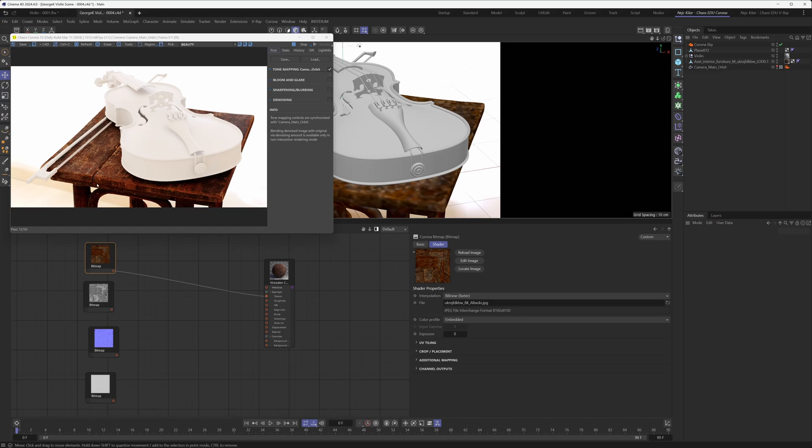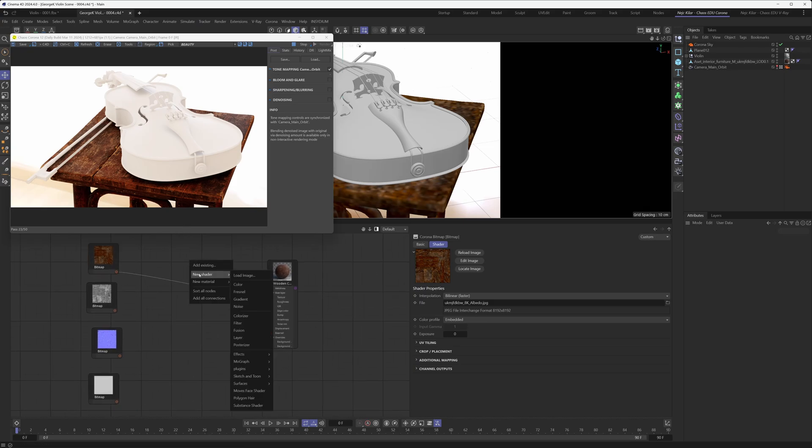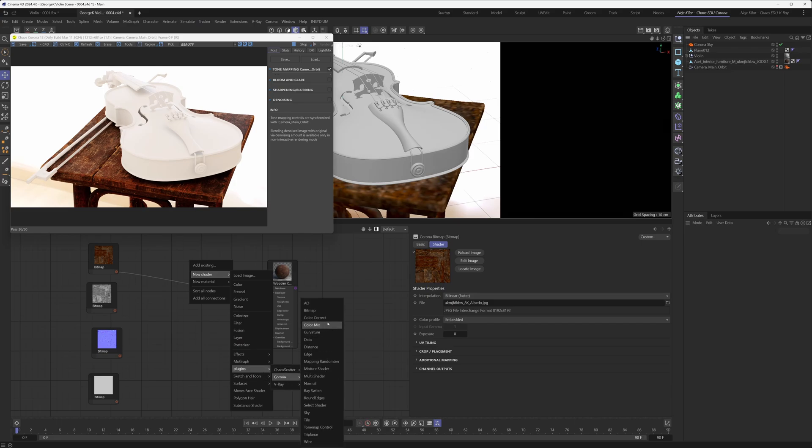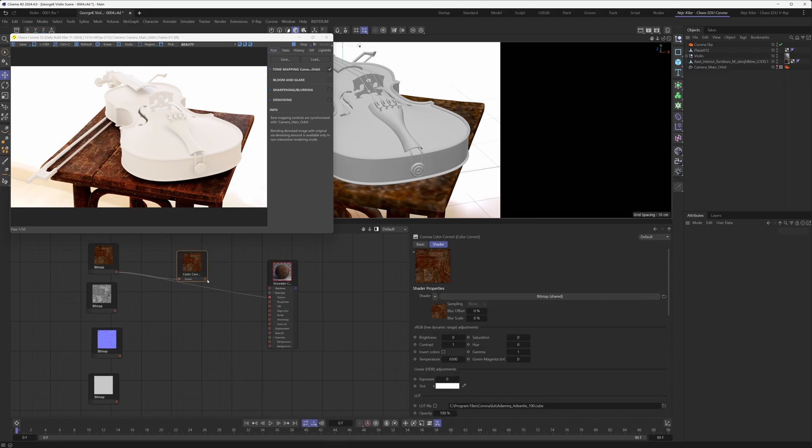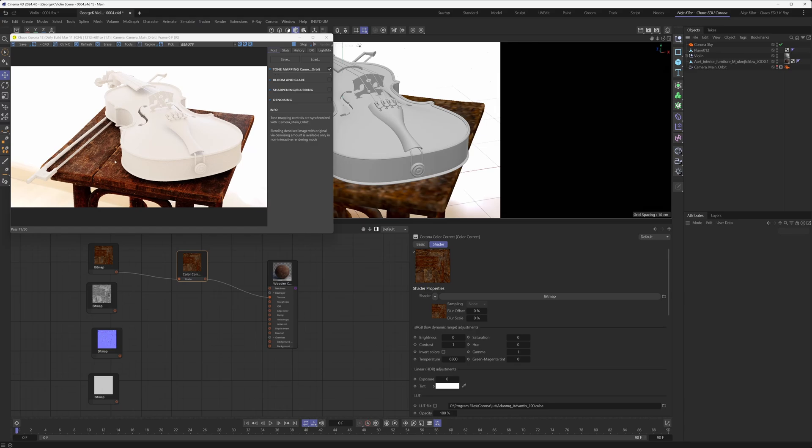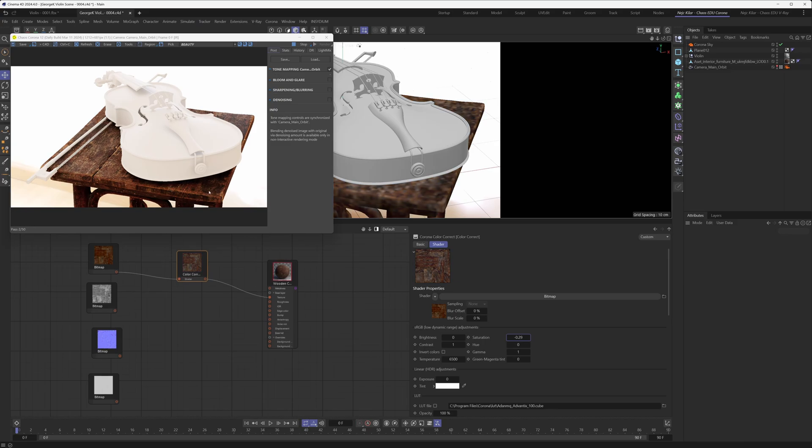At this point we did tweak the setup just a little bit. What we did was we added a Corona Color Correct shader because we thought that this texture just looks a little bit too saturated based on our artistic vision. So what we did with the Color Correct shader is we just went into it and we lowered the saturation for this particular texture. This looks a little bit more desaturated now and we prefer the look, so we just went with it.